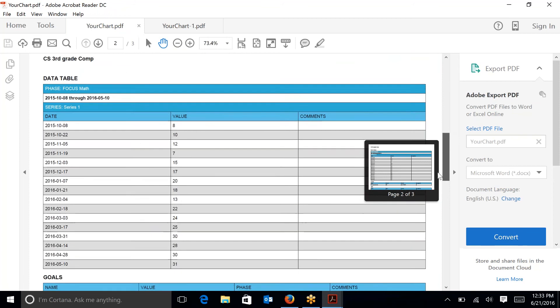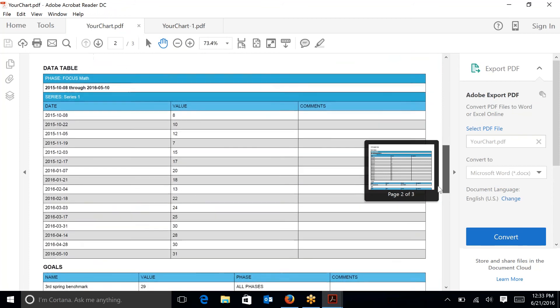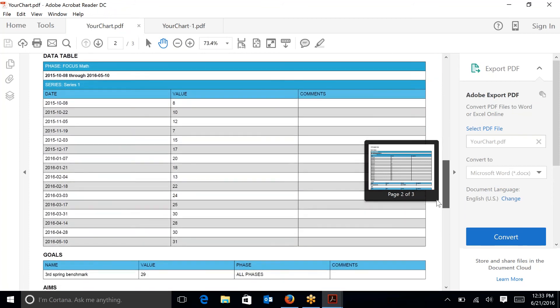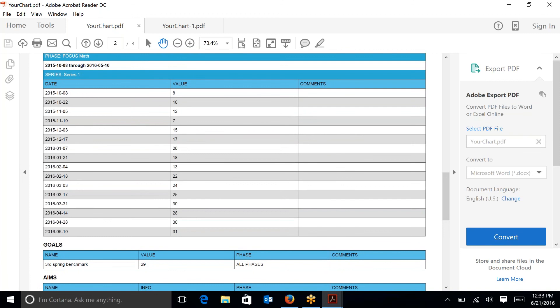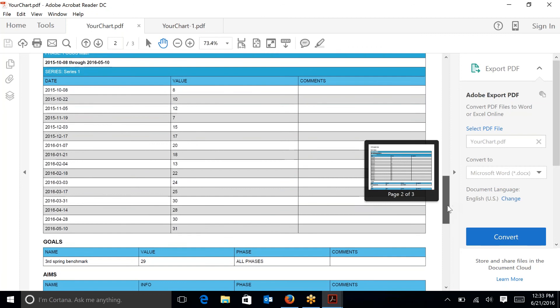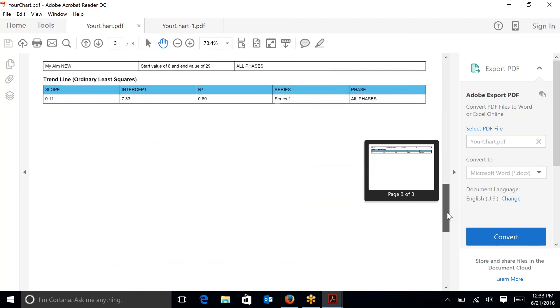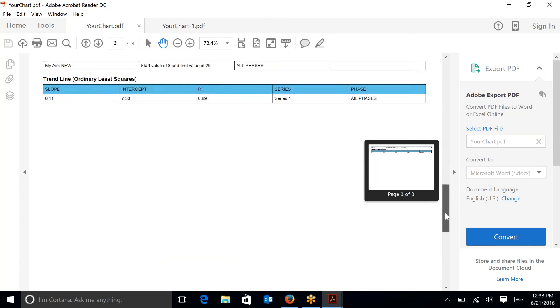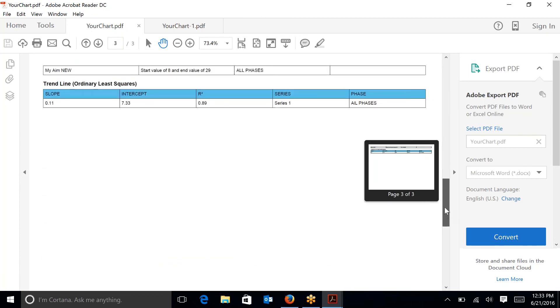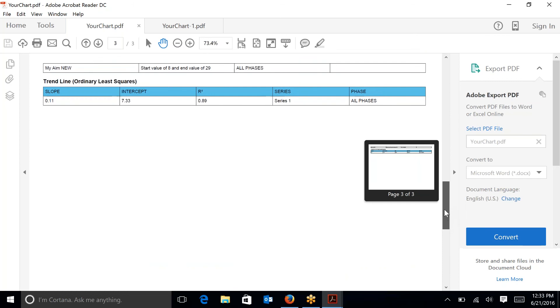And you have your data table, which tells you the date and the value. And if at any point when you're entering the data you wanted to enter any comments, those comments would be listed there. For example, possibly a student wasn't feeling well and they did not perform as expected, you include that data as normal, but you might comment to that effect. Or possibly a fire drill occurred during the assessment. And then it would also list the slope, the intercept, and other information about the phase that is in this chart.